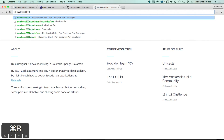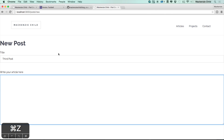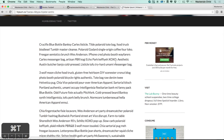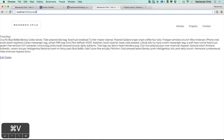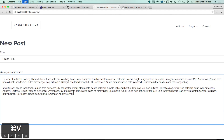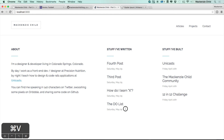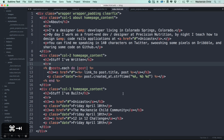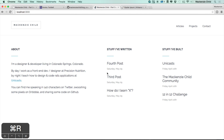One issue: if we create a third post called 'Third Post' and a fourth called 'Fourth Post', going to localhost shows all of them. We only want three posts to show on the index. So after Post.all we add .limit(3) and order by created_at descending. Refreshing now shows only the three most recent posts.